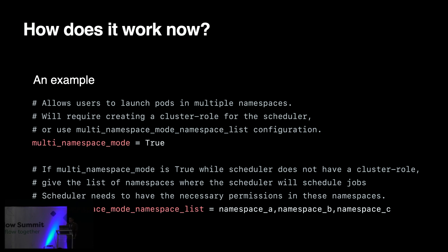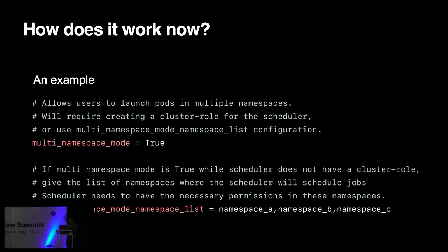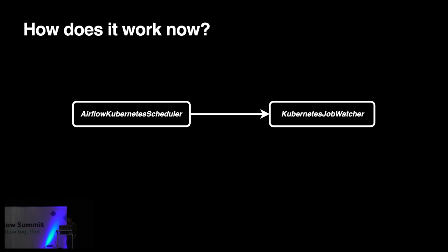So, here is one example. I have put value true for multi-namespace mods. Meanwhile, I have specified a comma-separated list for the namespaces, as you can see below. Namespace A, B, C. So, now my scheduler will be able to manage worker pods in these three namespaces. And, of course, I only need to give the scheduler a row having enough permissions in these three namespaces, like the permissions to create pods, monitor pods, like what the scheduler and the job watcher needs to do, right? So, it's limited permissions I need in these limited namespaces. We do not need a class row for this anymore.